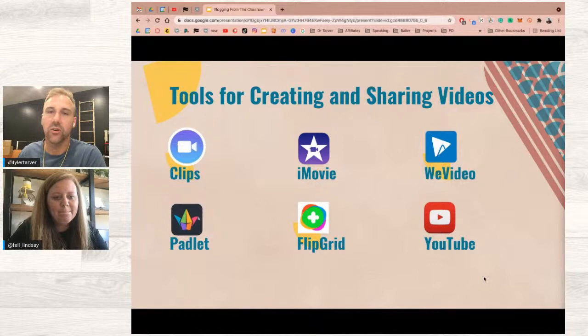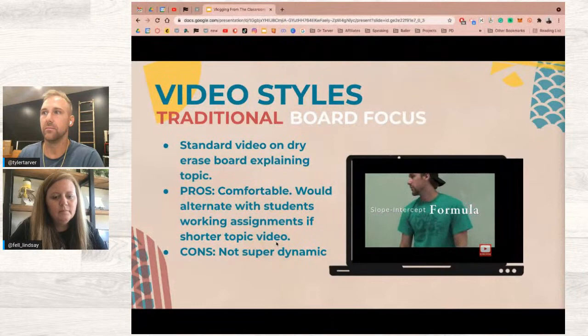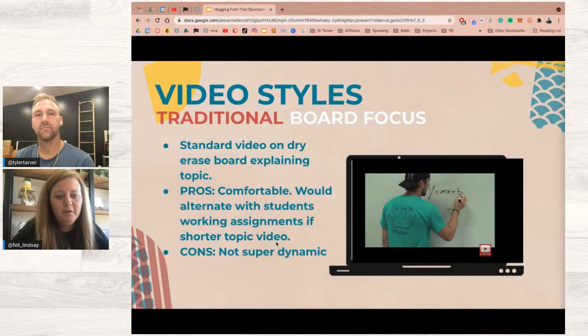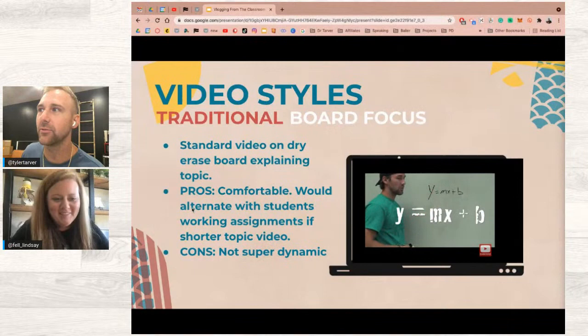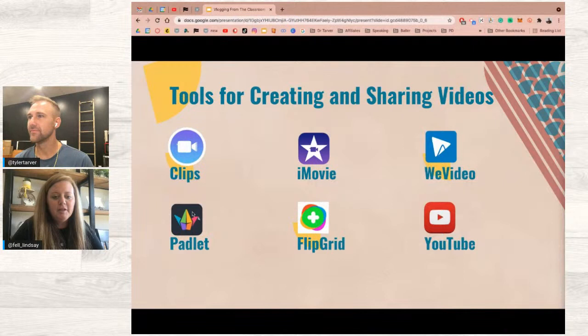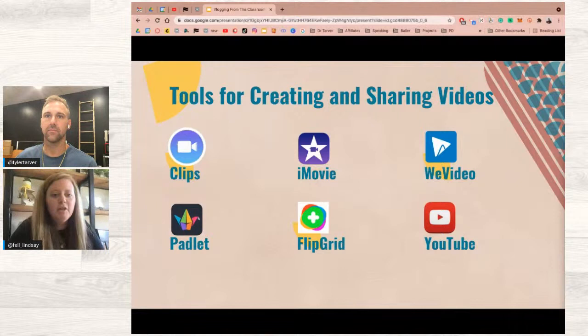Those tools are great — depending on what you need and your budget, you can find something that works. Now let's talk about where you can share your videos. In the student examples shown earlier, I shared everything on Instagram. If you're worried about student privacy, you can set up a private Instagram account where people must request permission to follow, so you only let in parents of your students.